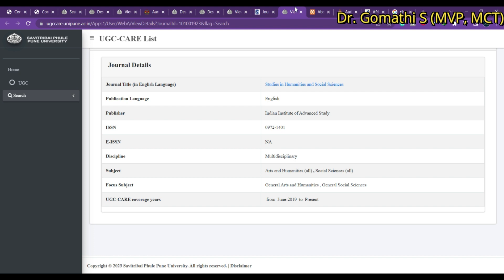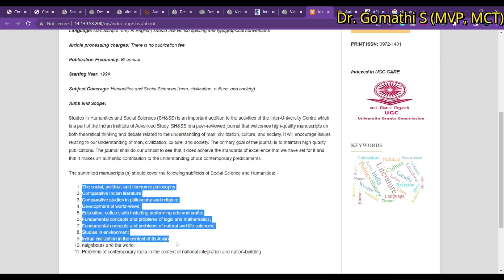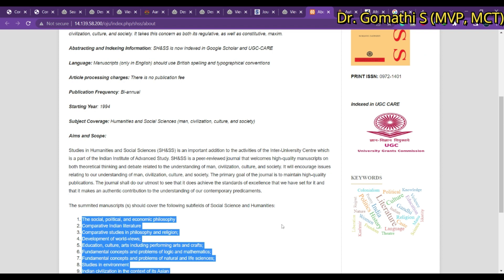The second journal is Studies in Humanities and Social Sciences. This is also a multidisciplinary journal covering arts, humanities, social sciences, and more, and it is still indexed in UGC CARE. Coming to the journal page, you can see there is no publication fee — it is biannual, published in June and December. You can find complete manuscript information, including all the sub-fields they cover.